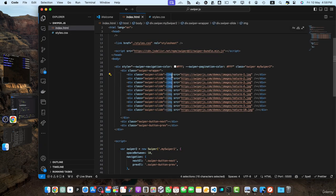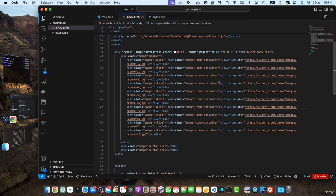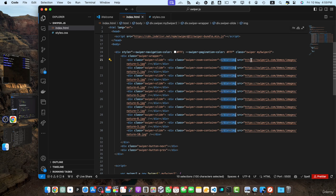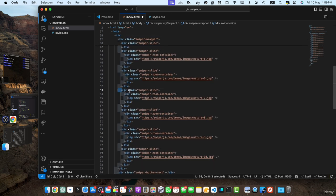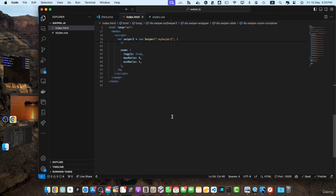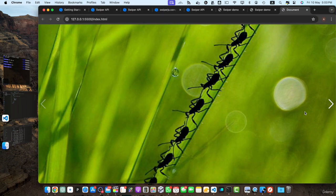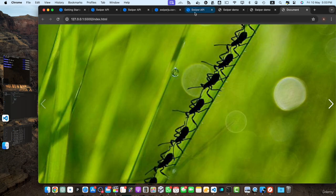I'll select all of the image tags and wrap them with the swiper-zoom-container div, then reformat the HTML structure. Now, if you open it and double-click on the image, it will zoom in and out. If you want to disable the double-click zoom behavior, you can set the toggle property to false and save it — then it will not zoom in. In this example, we enabled the zoom module by adding the zoom option and specifying settings such as maximum and minimum zoom ratios. You can find detailed documentation for each module at their documentation link.